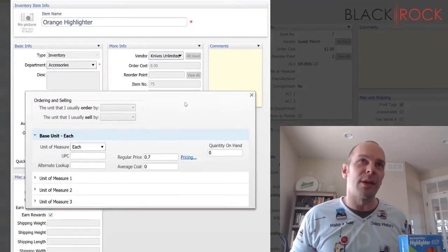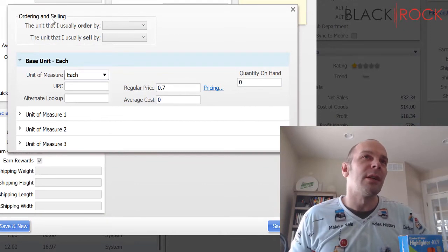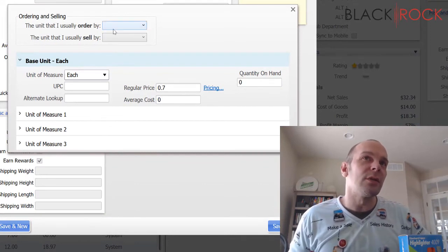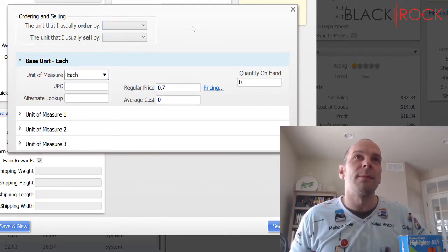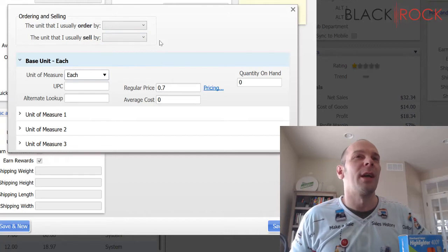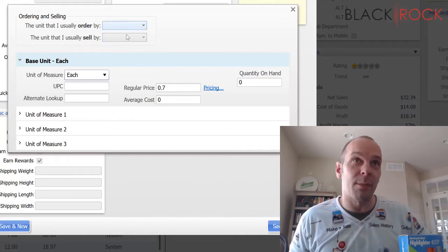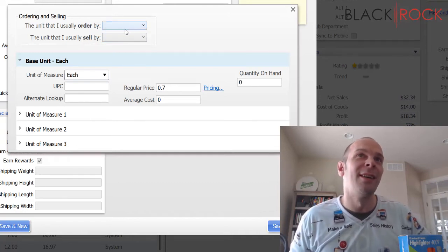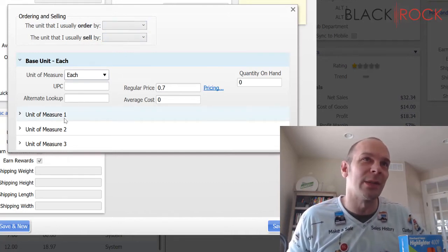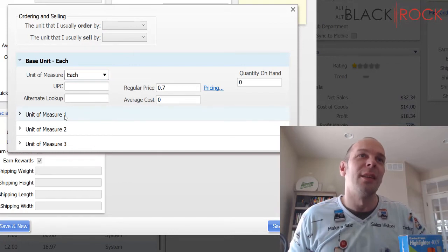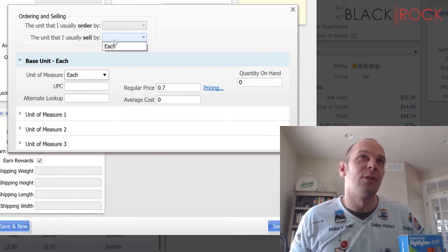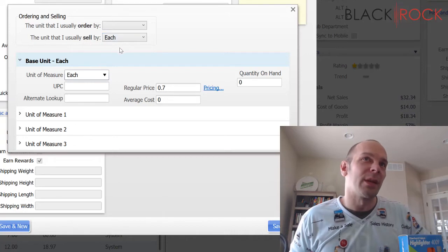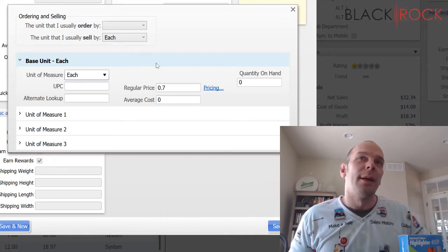Alright. I'm going to hit the unit button there, you notice. And I'm going to tell it that I usually order these by... Oh! Actually, we've got to wait. This top part, we can't choose anything else until we set up the other units. I can say that I usually sell them by the each, but that's the only choice right now.